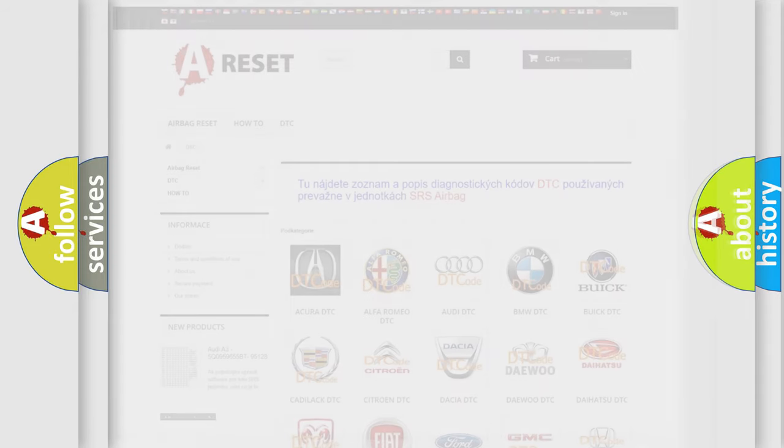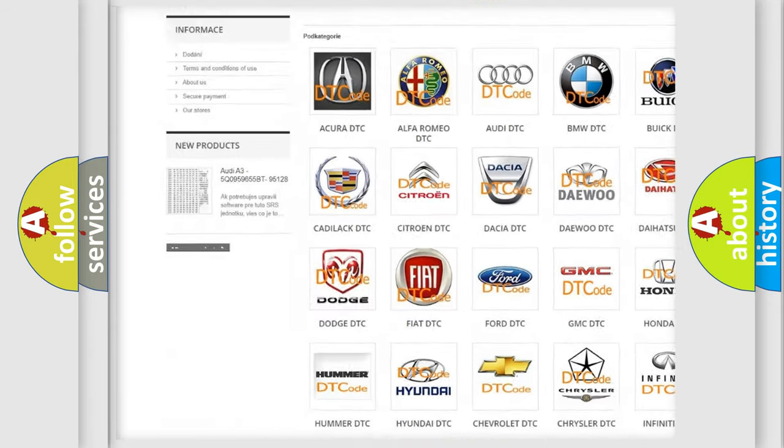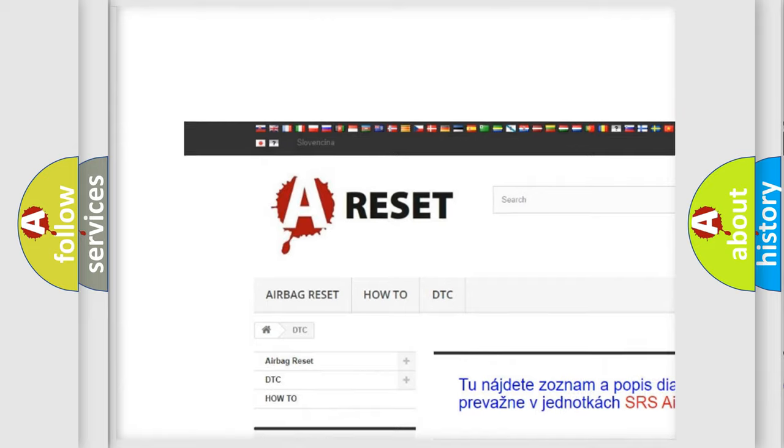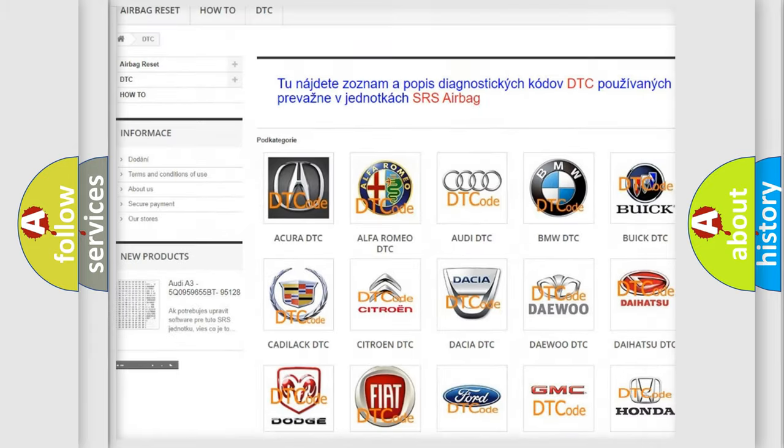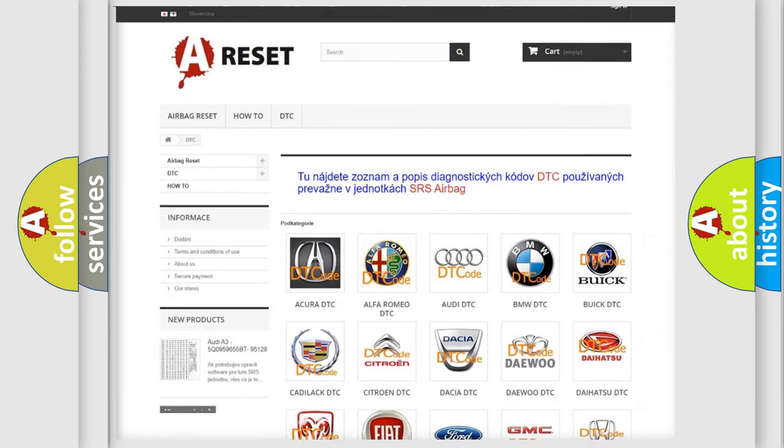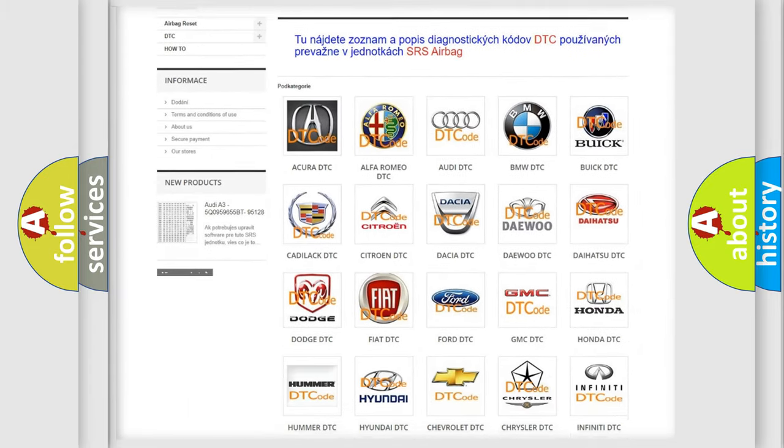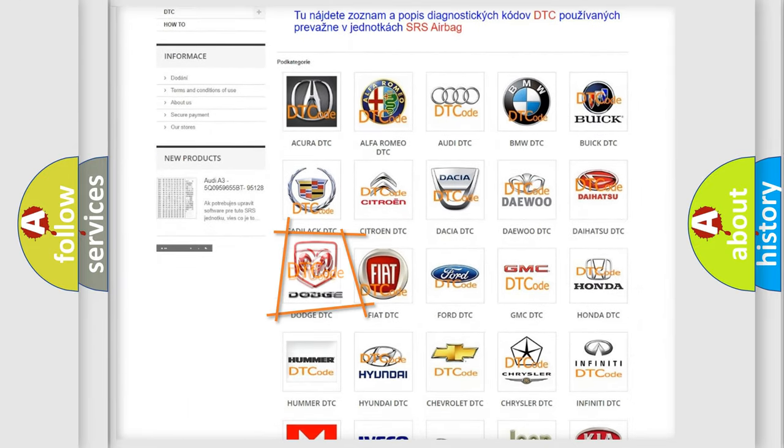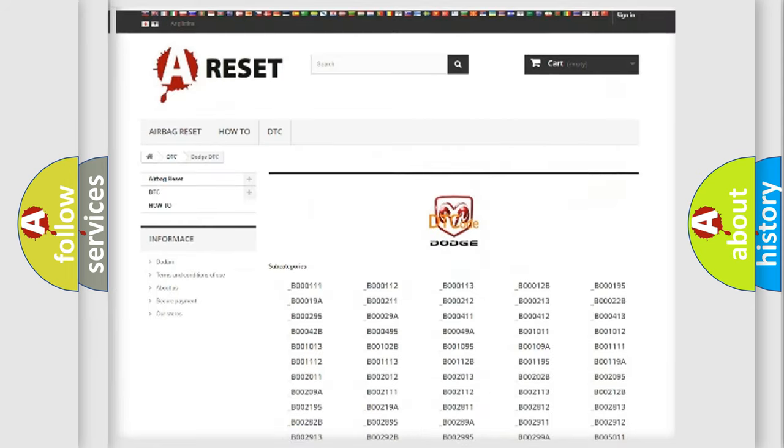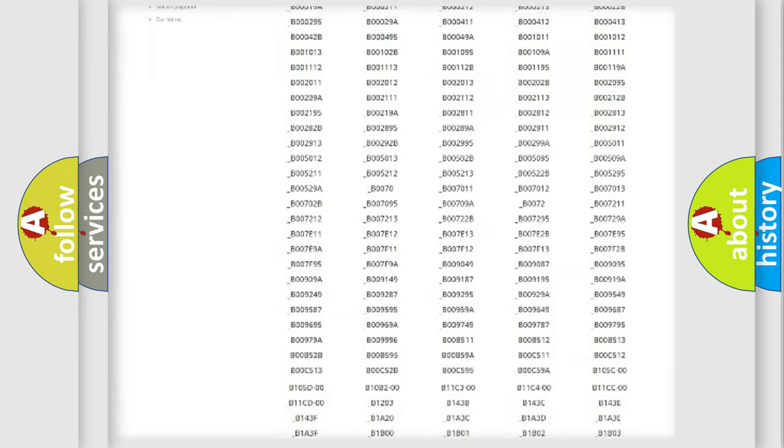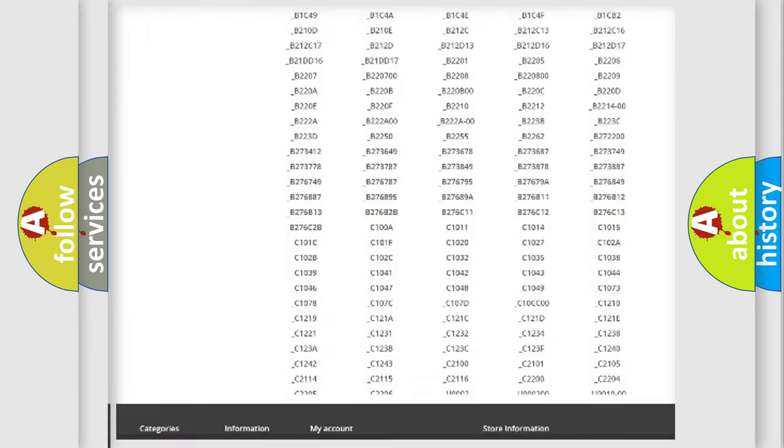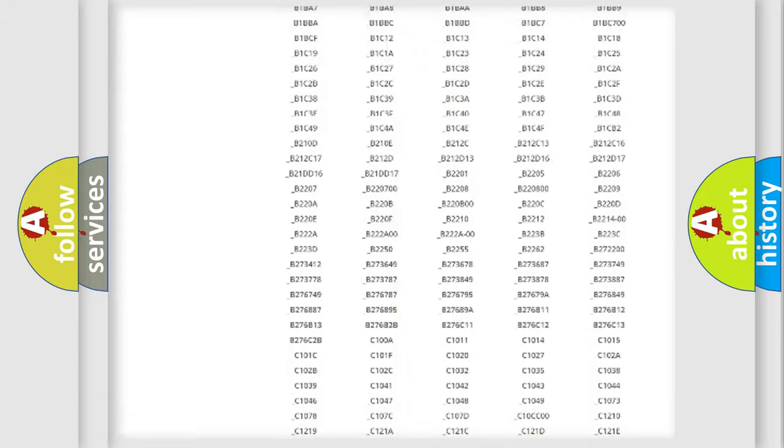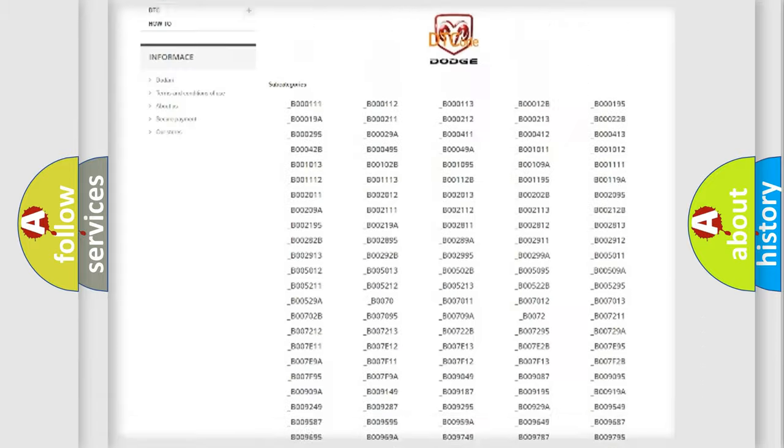Our website airbagreset.sk produces useful videos for you. You do not have to go through the OBD2 protocol anymore to know how to troubleshoot any car breakdown. You will find all the diagnostic codes that can be diagnosed in Dodge vehicles.